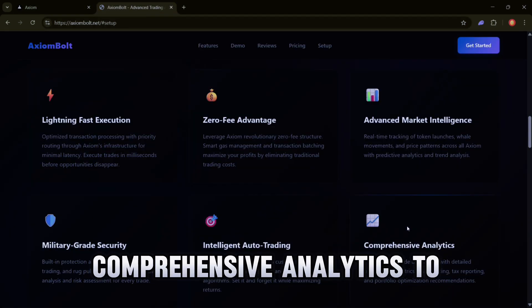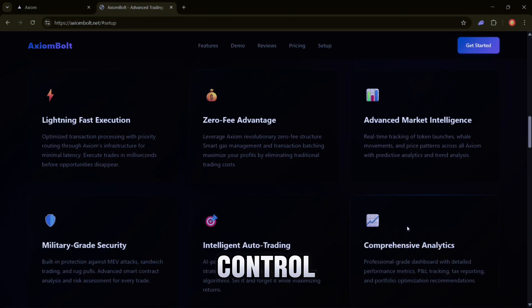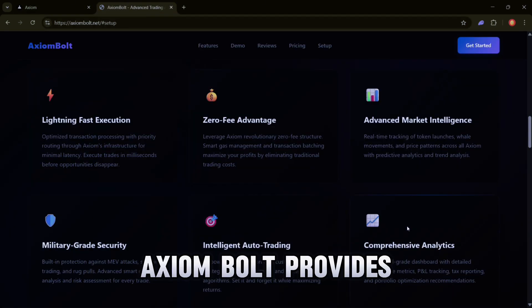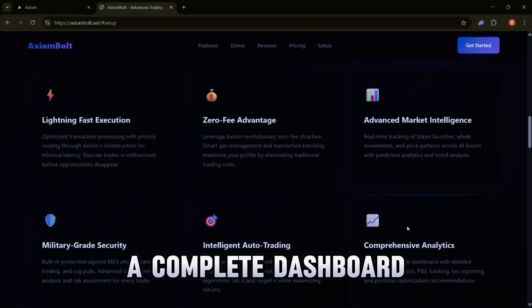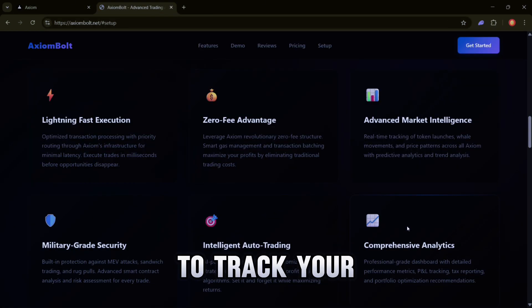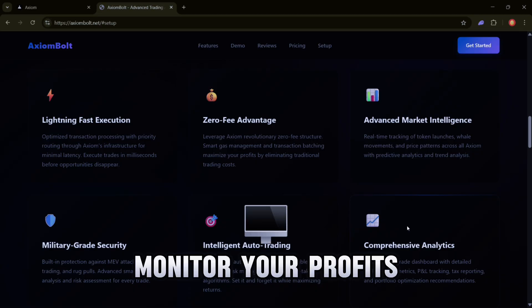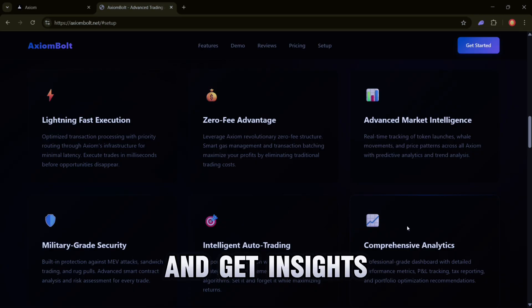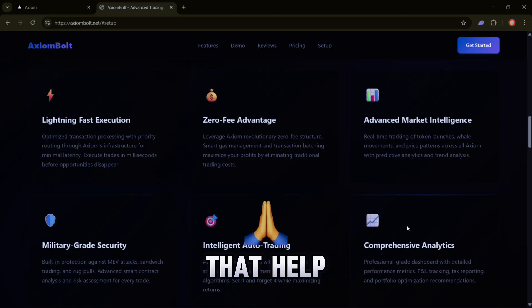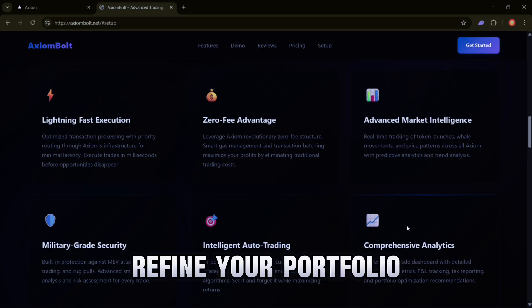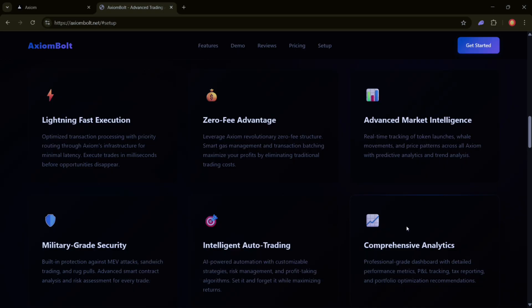Comprehensive Analytics - To keep you in control, Axiom Bolt provides a complete dashboard. You'll be able to track your positions, monitor your profits, and get insights that help refine your portfolio and trading strategies.